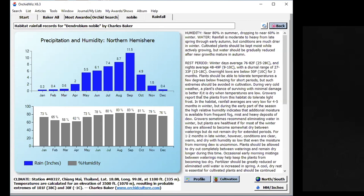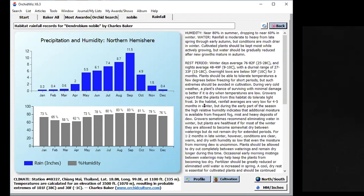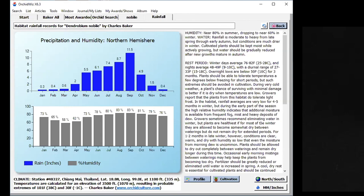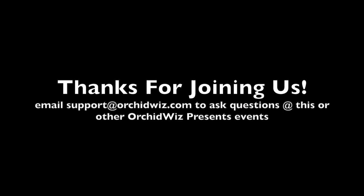It should say that there's a rest period for Dendrobium nobile. During very cold weather, a plant's chance of surviving with minimal damage is better if it is dry when temperatures are low. Growers report that the plants from this habitat do tolerate light frost. Rainfall averages are very low for four to five months in the winter, but during the early part of the season, the high relative humidity indicates that additional moisture is available from frequent fog, mist, and heavy deposits of dew. Growers sometimes recommend eliminating water in the wintertime. Charles Baker also used Chiang Mai for quite a few other orchids. Thank you very much for joining us.